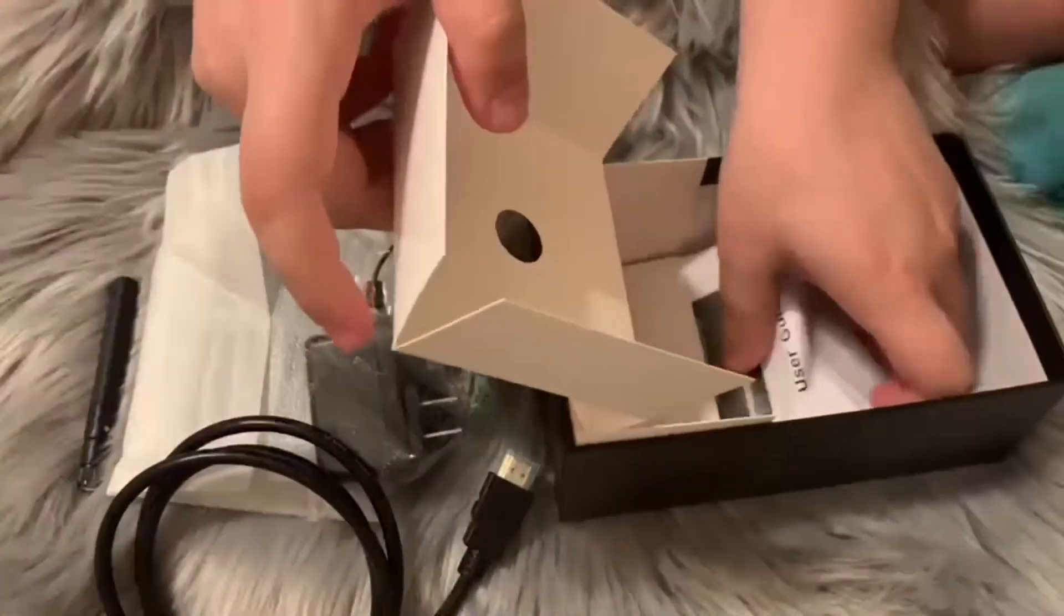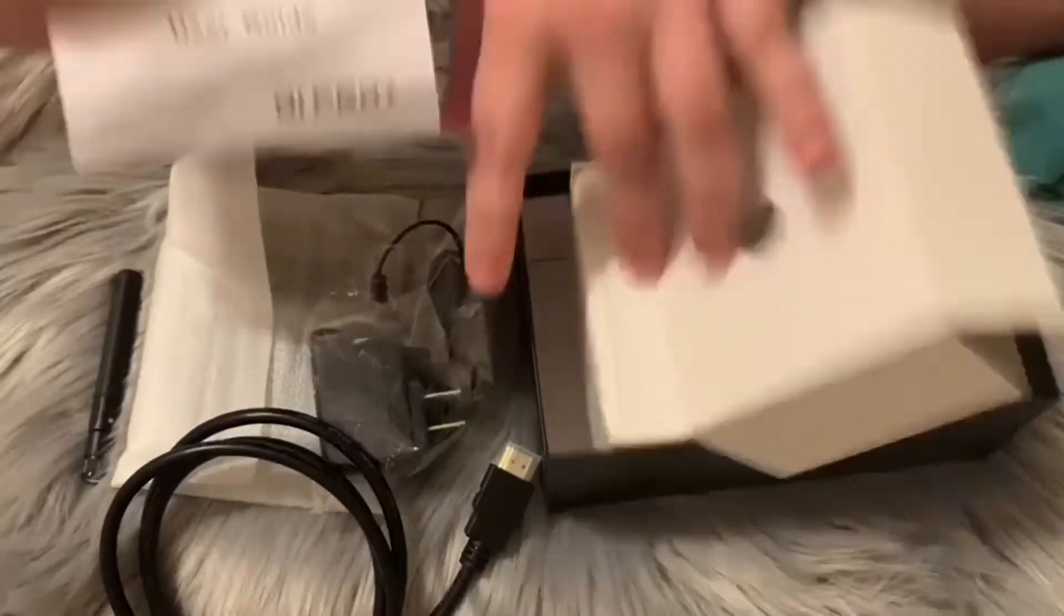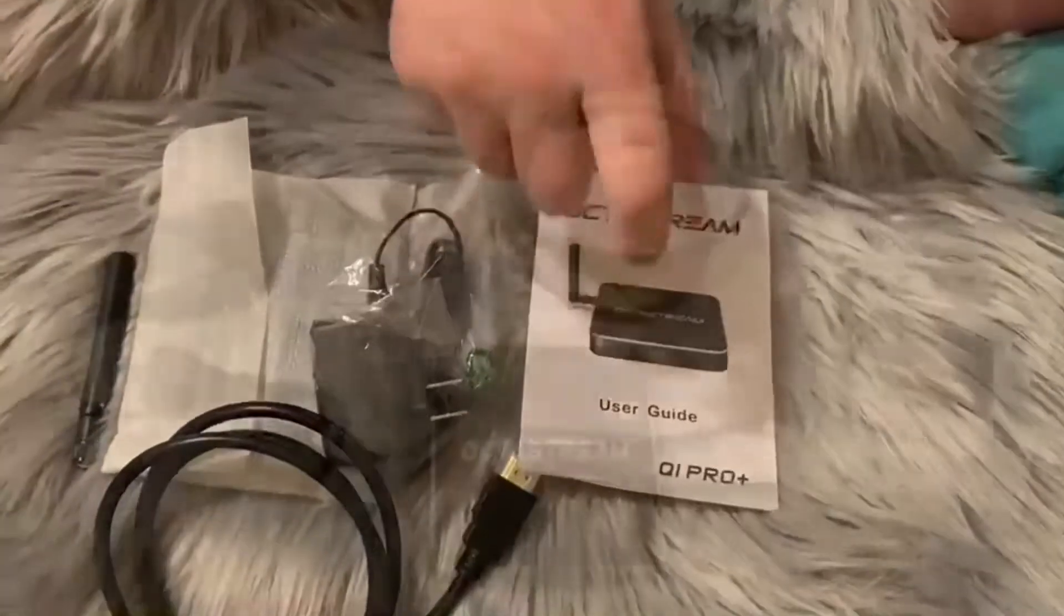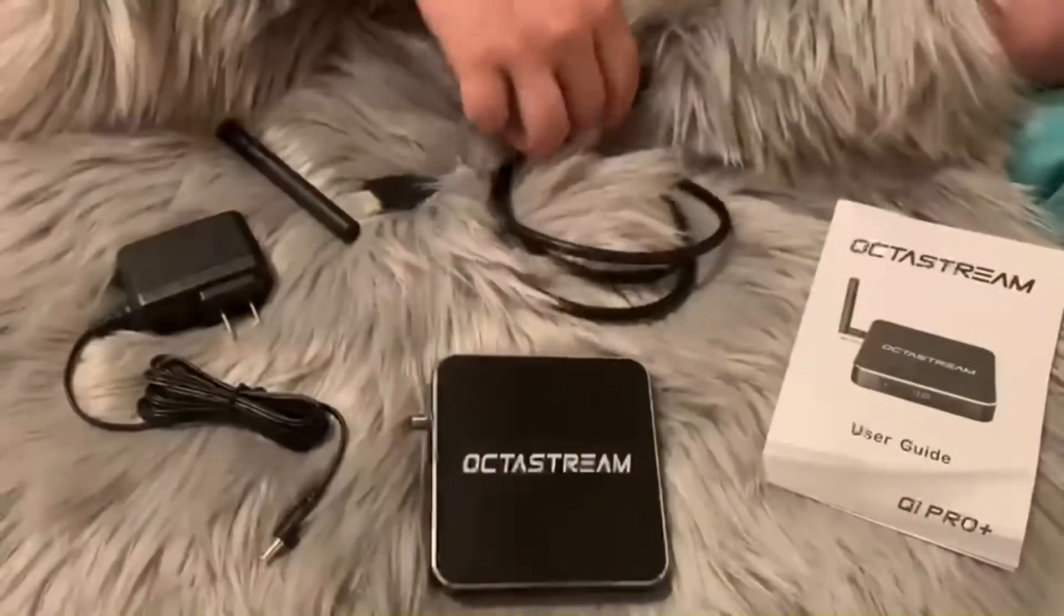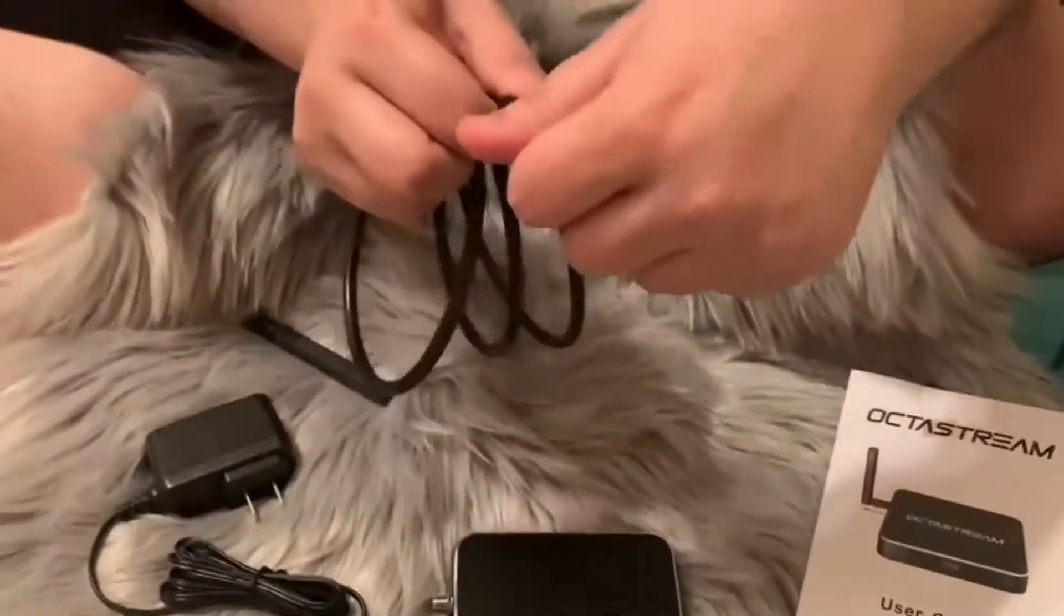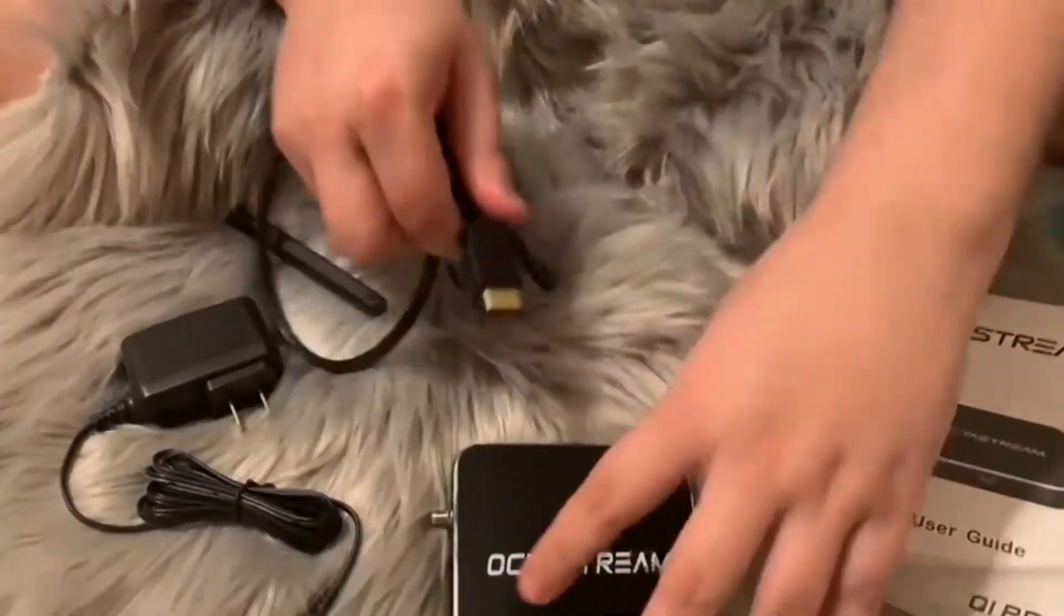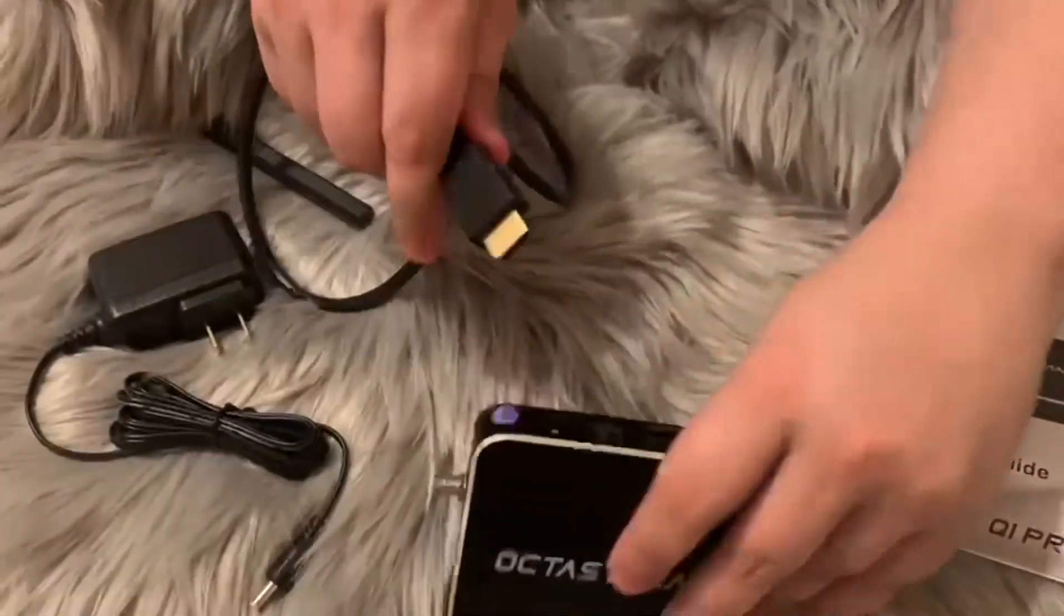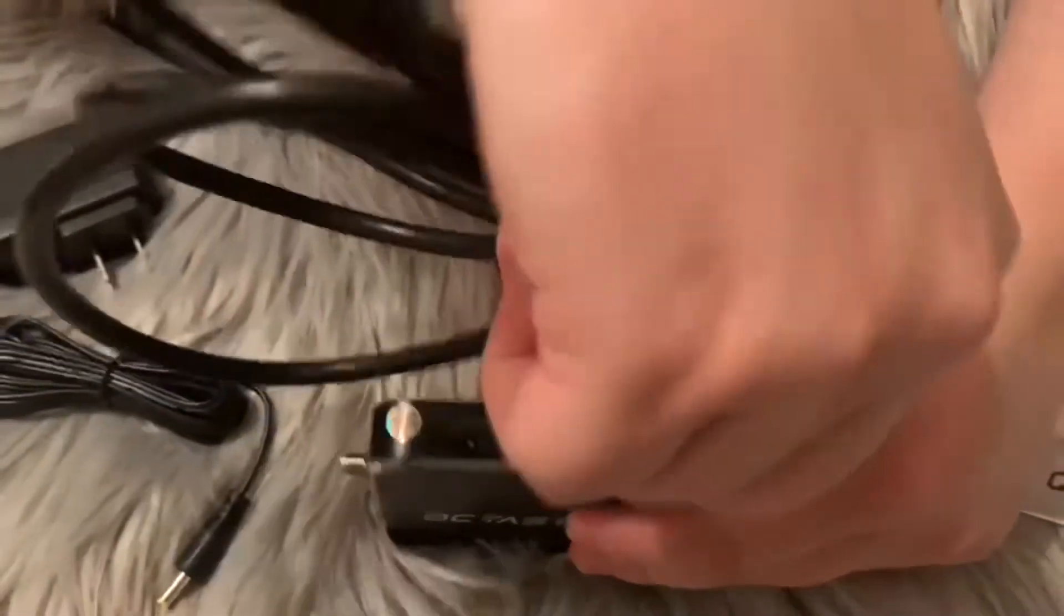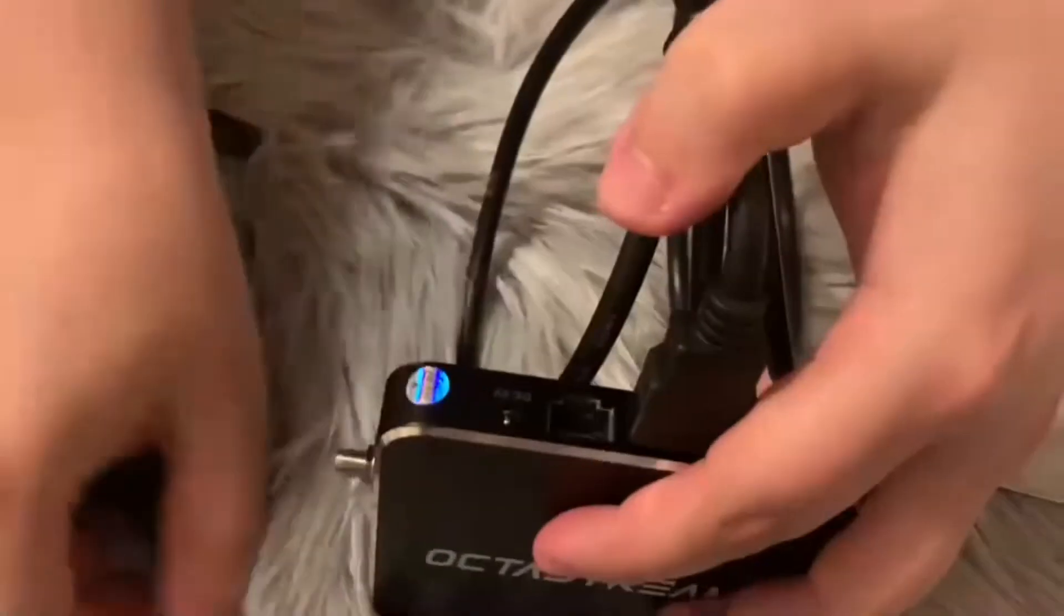Now, when you first open the box, you'll see your OctoStream box. You're also going to get a HDMI cable, a power cord, an antenna, along with some instructions, setup instructions.